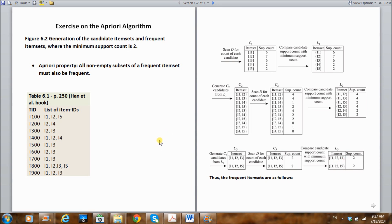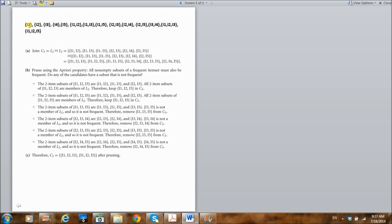The frequent item sets from these transactions are as follows: from level one, we had I1, I2, I3, I4, I5. From level two, we have {I1, I2}, {I1, I3}, {I1, I5}, and so on. From the three-item sets, we have {I1, I2, I3} and {I1, I2, I5}. From these frequent item sets, the next step will be to generate association rules.